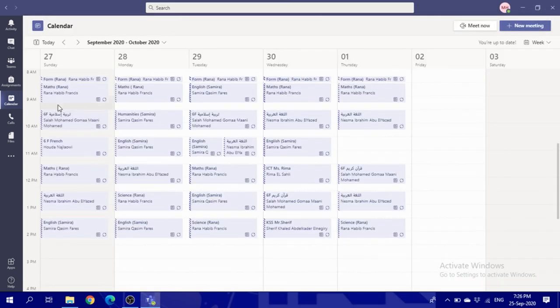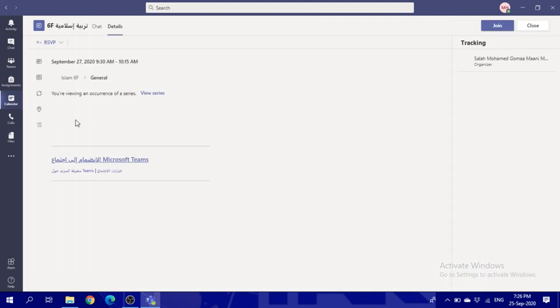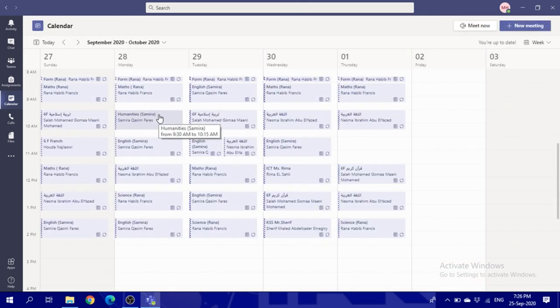In these 15 minutes, you've got the time to go to the toilet, drink some water or eat a snack, and then go back to the other lesson to join it again.